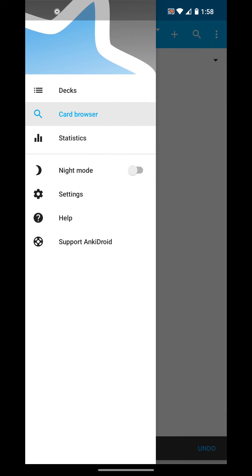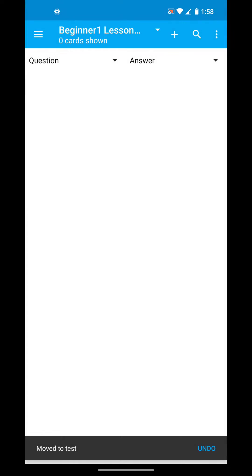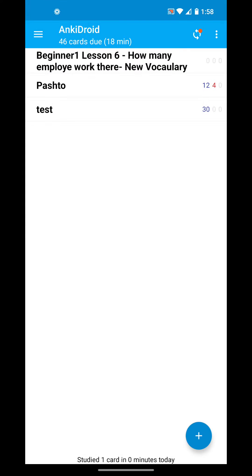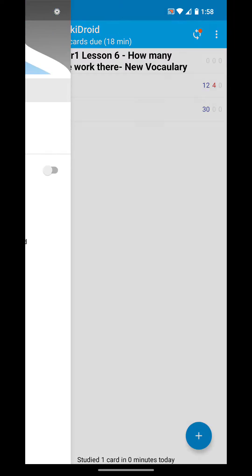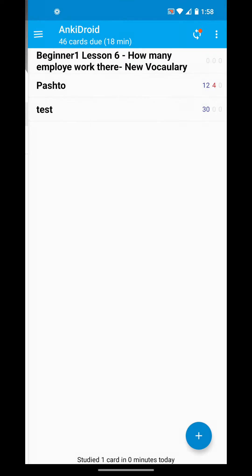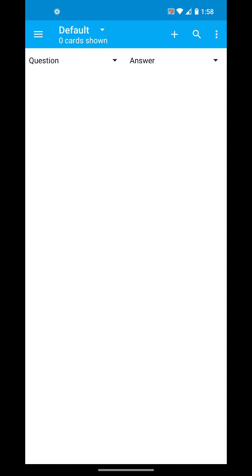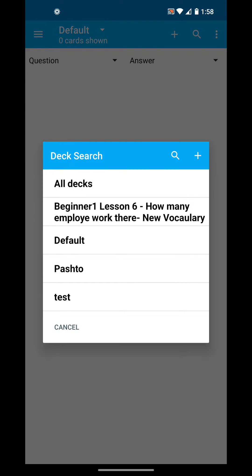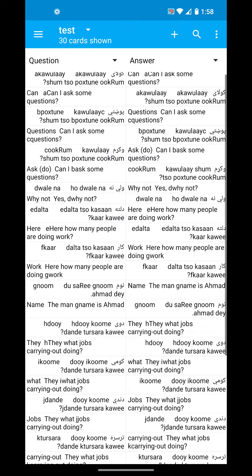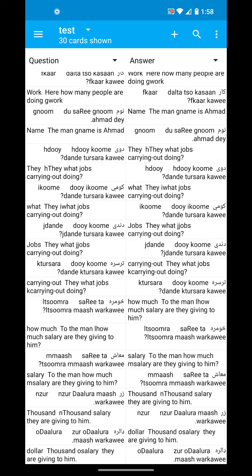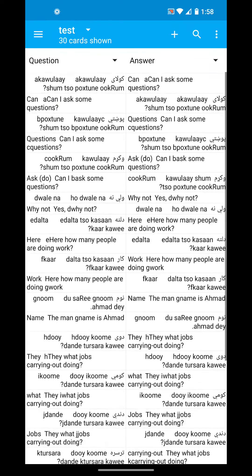Now let's go back to the test deck — before there were no cards, and now we can see there are 30 cards there. And if I go to the Card Browser again and click the test deck, now I can see all of those previous cards are in there.